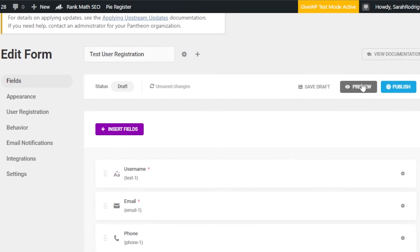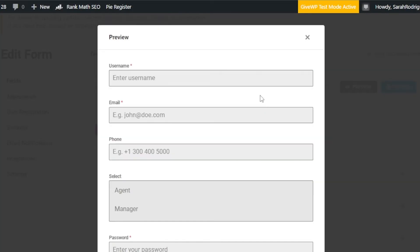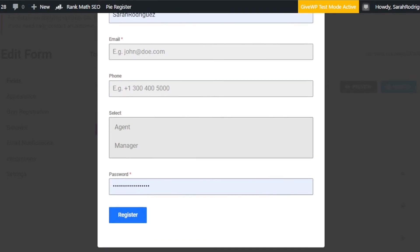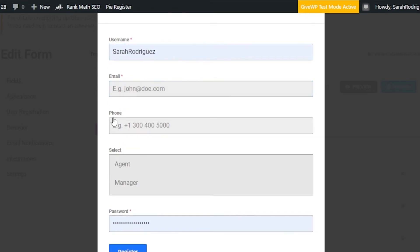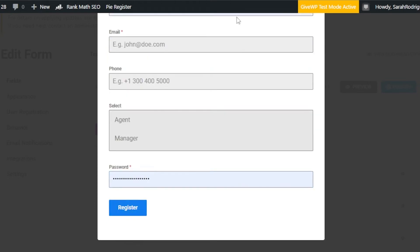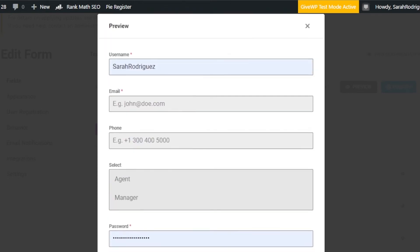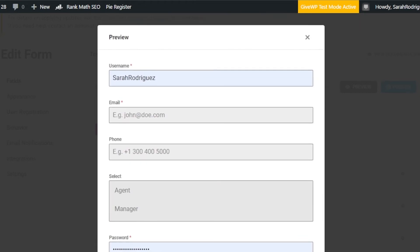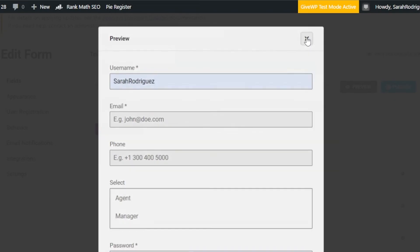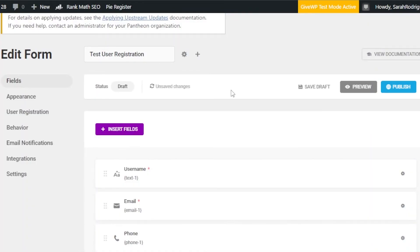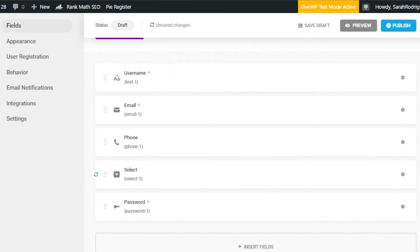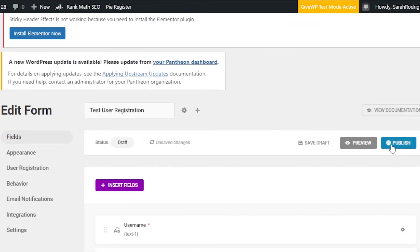Click on Preview to see what your form looks like. You can see it has username, email address, phone, a select dropdown where users can choose a role like agent or manager, a password field, and a Register button. This is a very professional user registration form created with the plugin for free. Once you're satisfied, click Publish or Save as Draft.